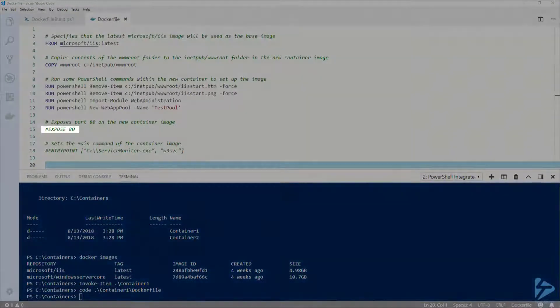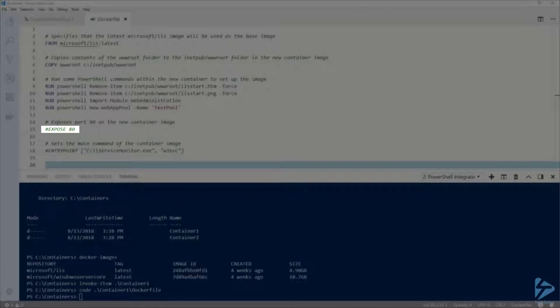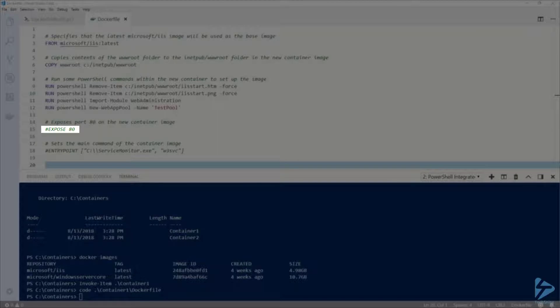Next, on line 15, I'm using the EXPOSE instruction to specify that I want the container to listen for connections on port 80. However, I have this line commented out because the IIS container image already exposes port 80, so this isn't necessary. I just wanted to show what it would look like if you needed to use it.